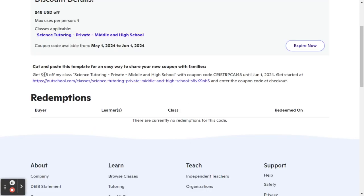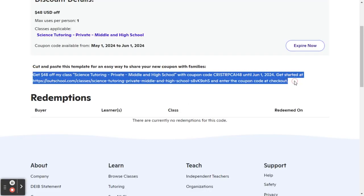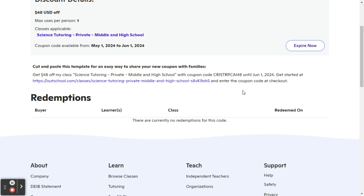Once you've made the coupon, you can copy all of this text to send out to the person, to message them with it, put it on Facebook, wherever. Or you can just copy the code itself and share that code with them.